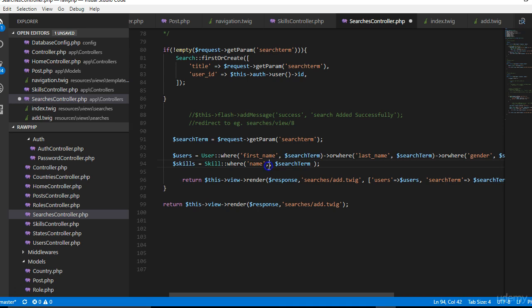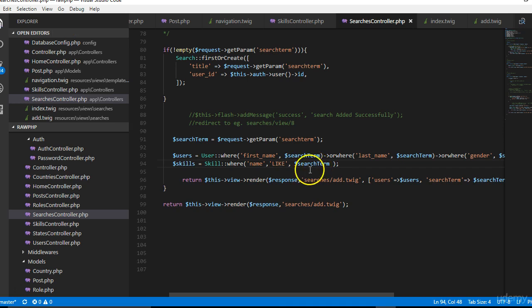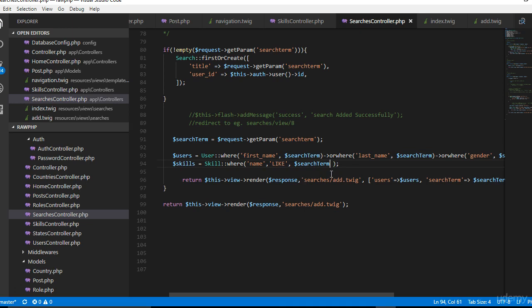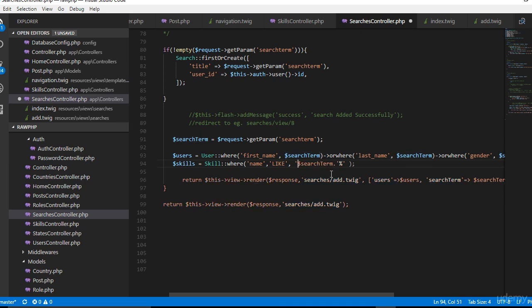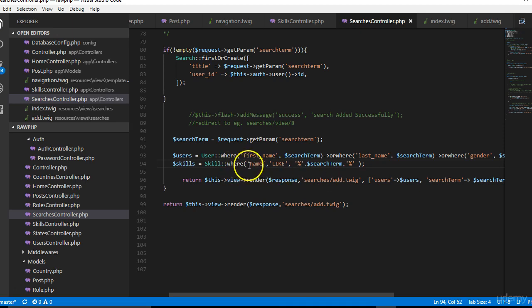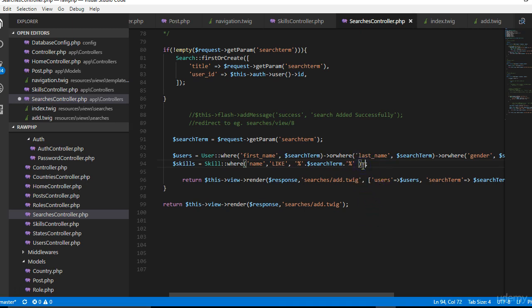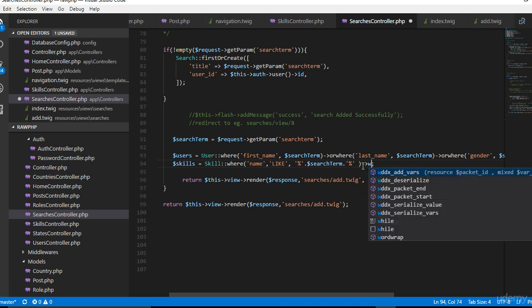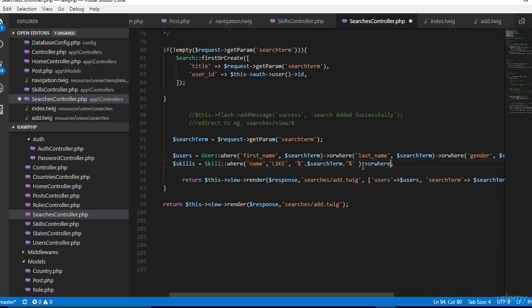Then the skill is basically the same thing where we'll do where the skill name is equal to the search term. But this time around we won't use equals, we use like, because somebody might be searching for PHP development when the skill name is just PHP. So to do that we'll put a percentage sign.